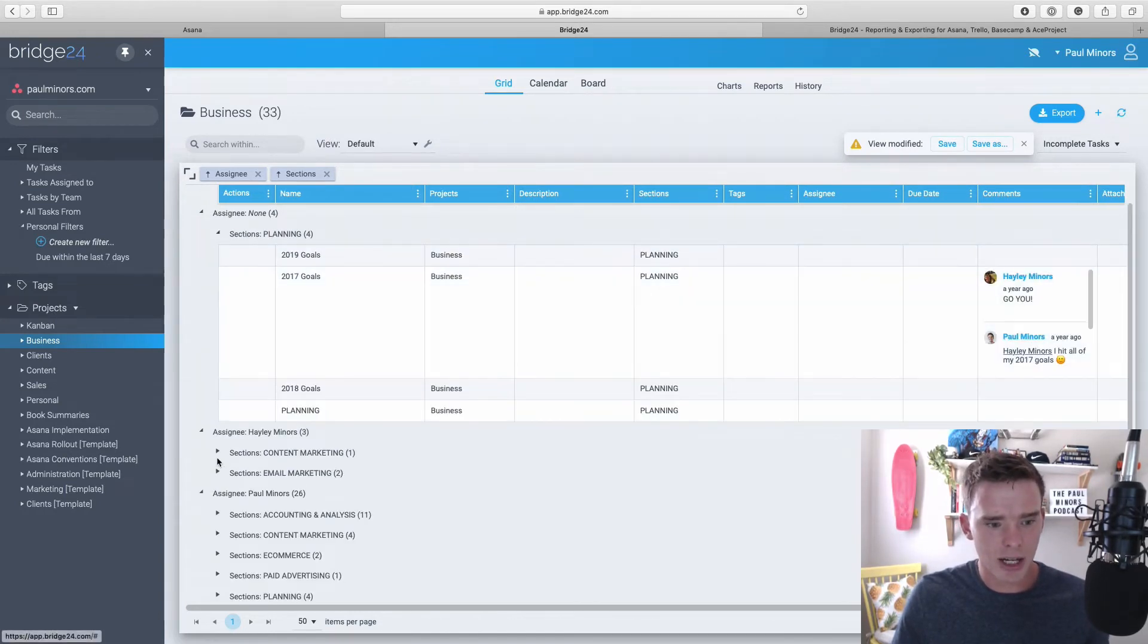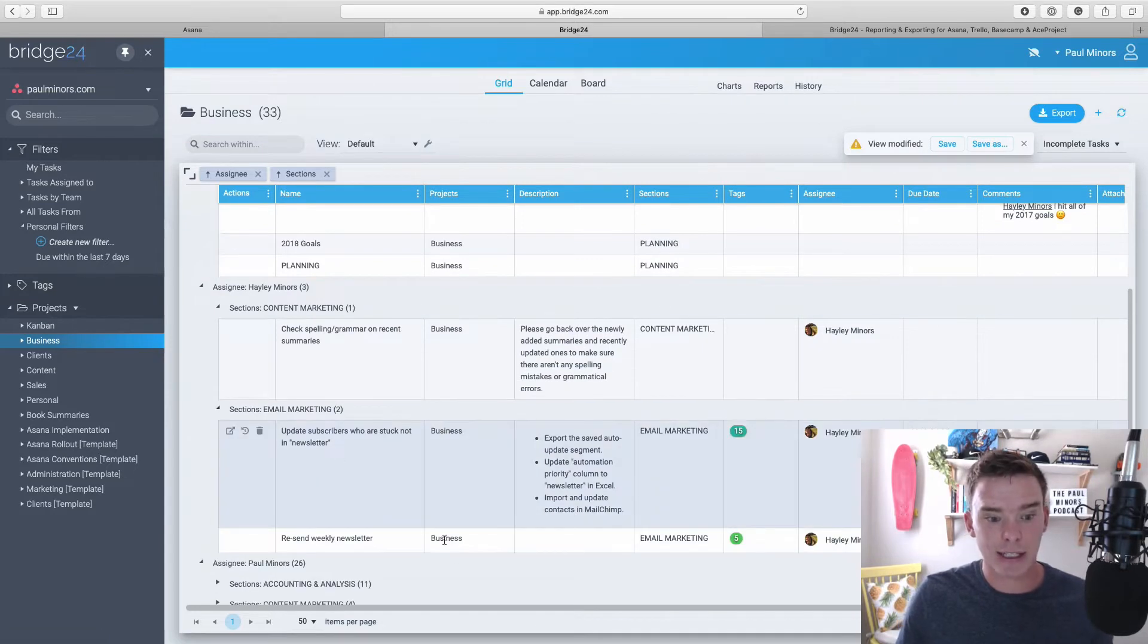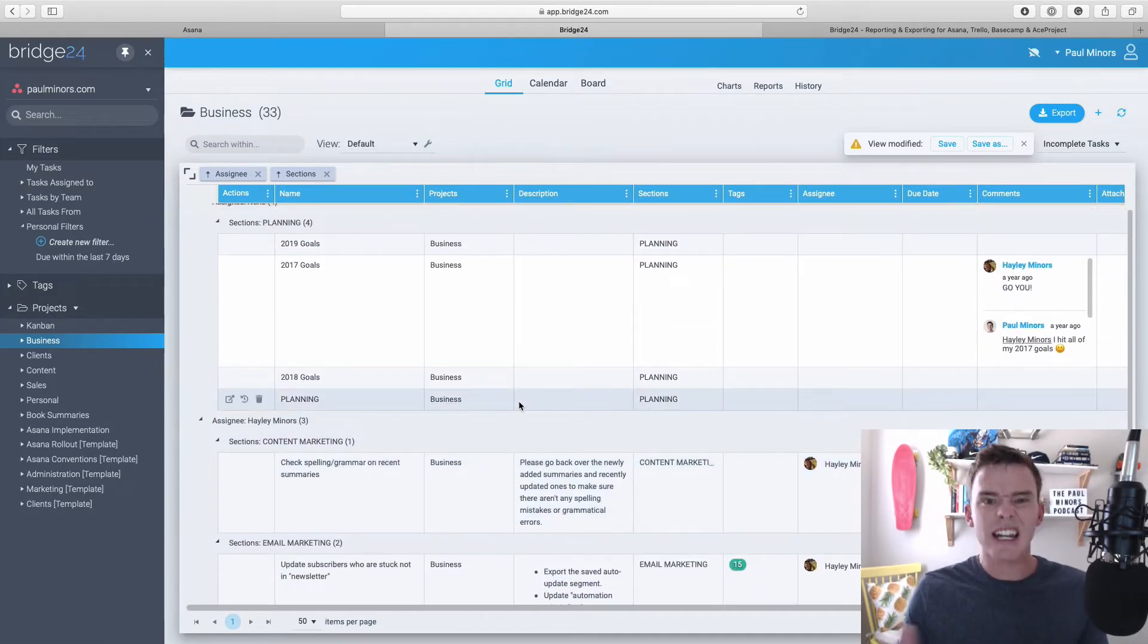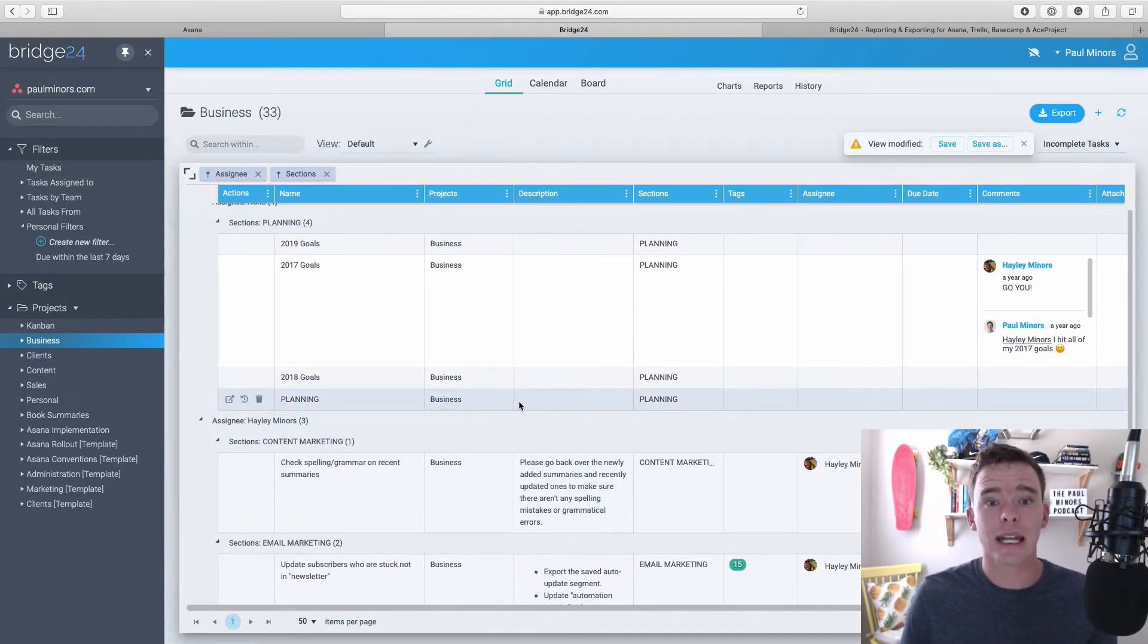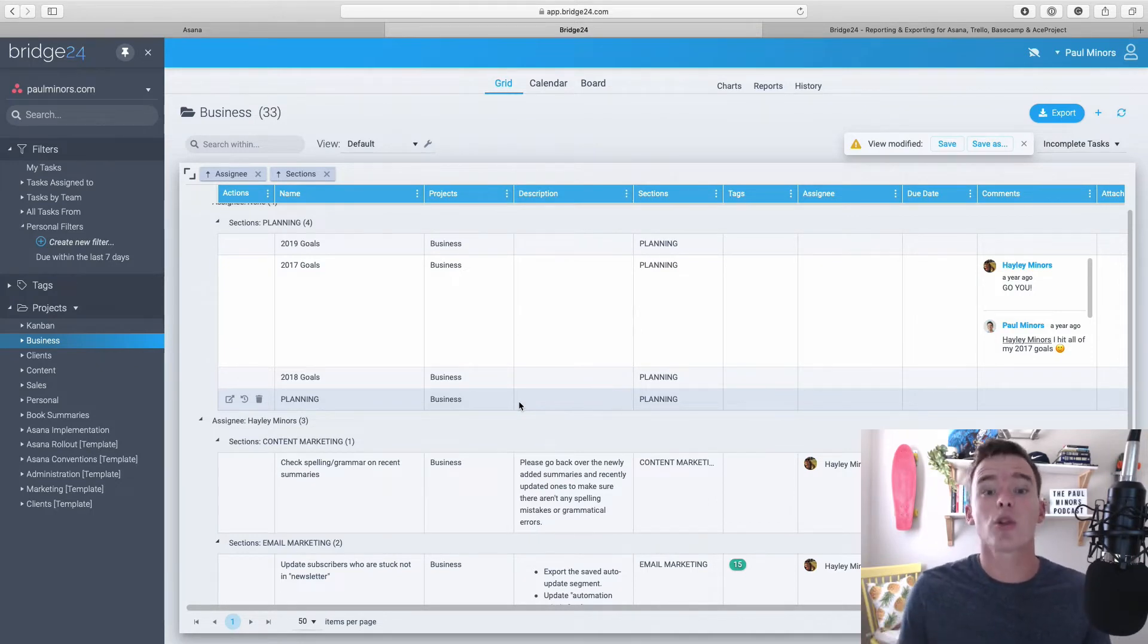So now I can actually drill down and see, okay, for different people, what tasks do they have in different sections? And so there's quite a lot of powerful features here to play with, to customize and show your project just the way that you want to see them.